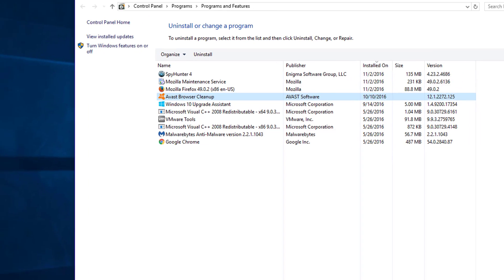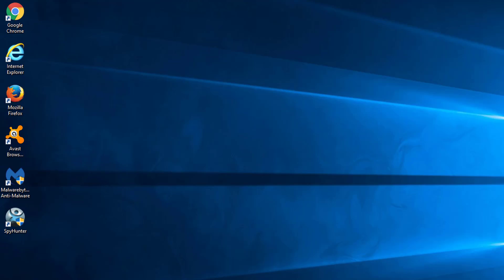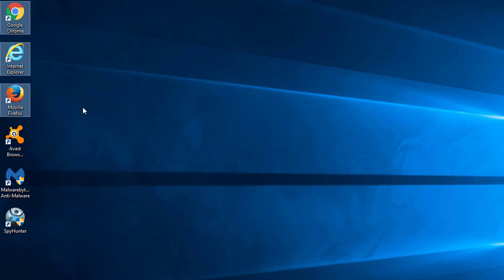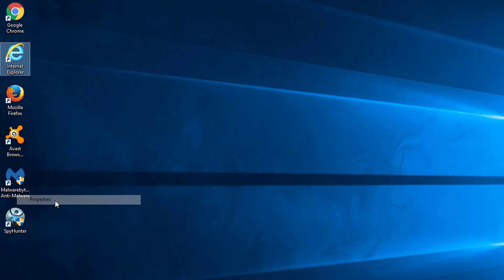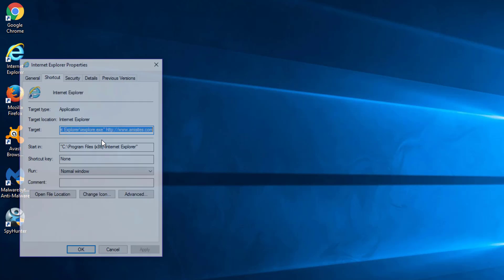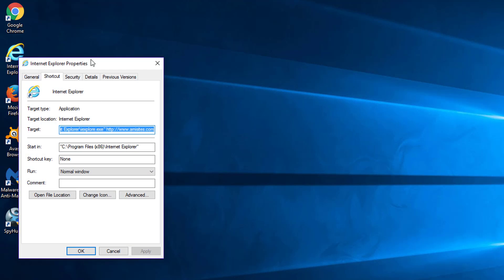You need to fix browser shortcuts on your desktop. To do this, right-click on your browser shortcuts, choose properties and look carefully under the target field.